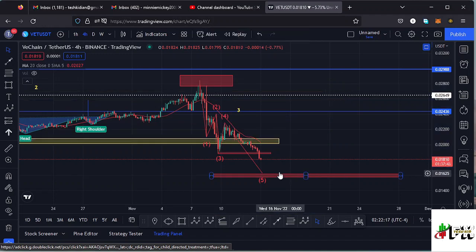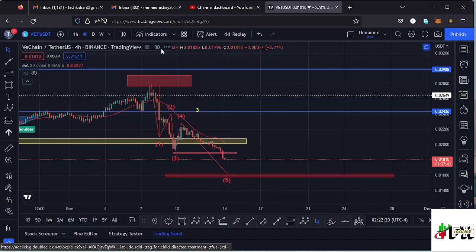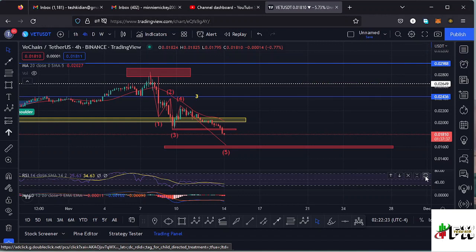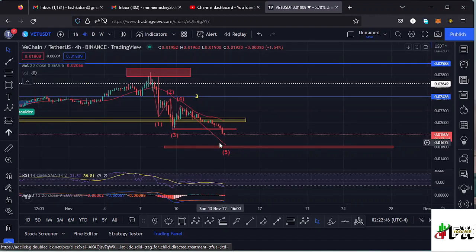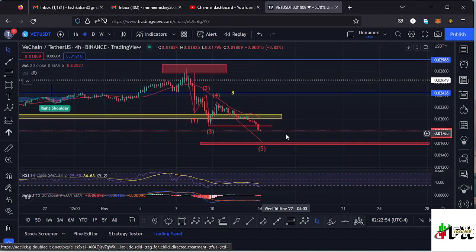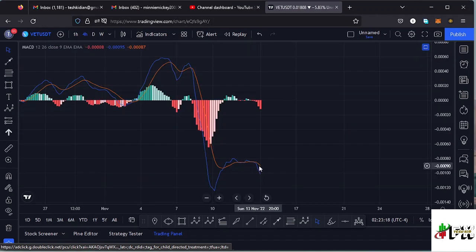Also taking a look at the indicators here on the four-hour chart — on the RSI, we are trading at around the 25 mark, meaning we are in the oversold region. We don't have massive room to support any further movements to the lower side, but we do have massive room to support movements to the upper side. So in case we see a reversal on the VeChain chart, that movement on the RSI will be fully supported.